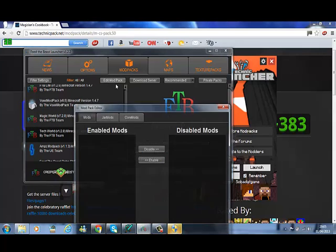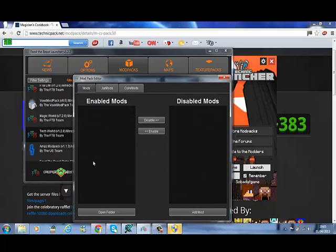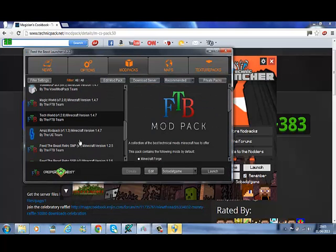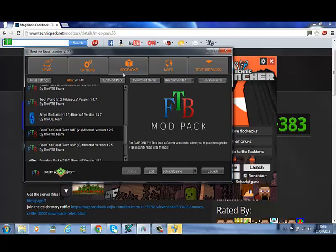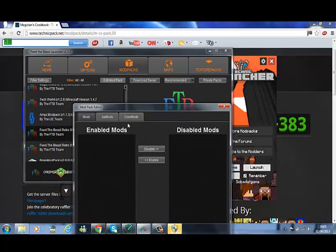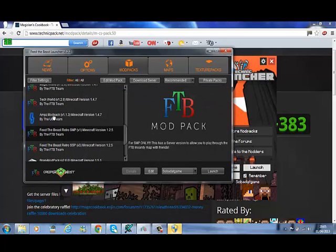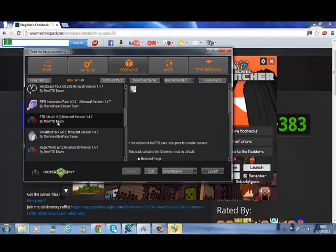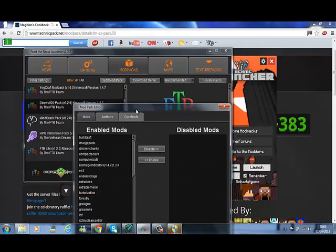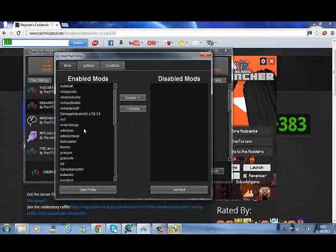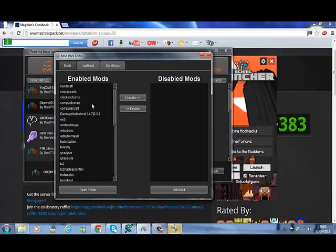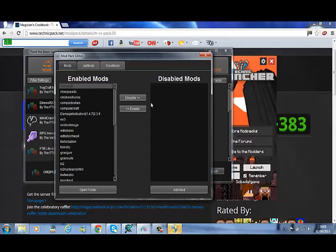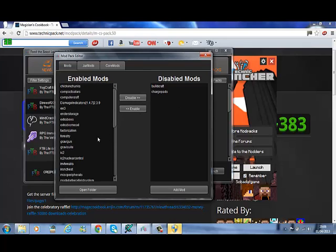Edit Mod Pack. It's not showing up. I think it's because I haven't downloaded them yet in the modpack. And then just disable, disable, and carry on doing that, and then enable whatever you want.